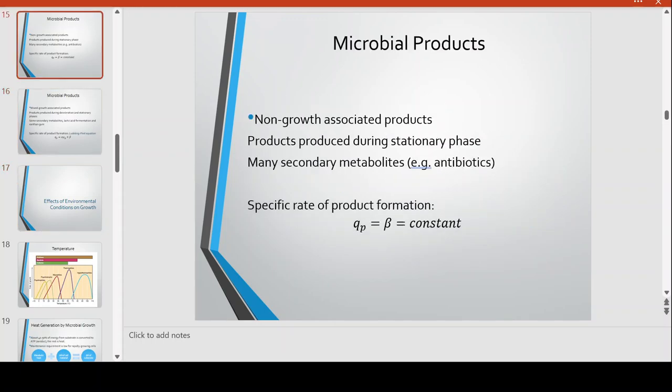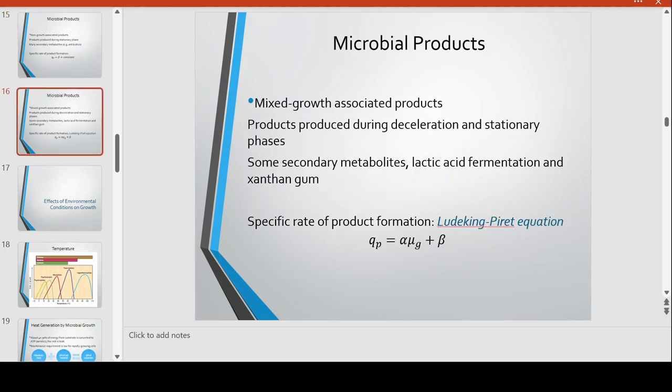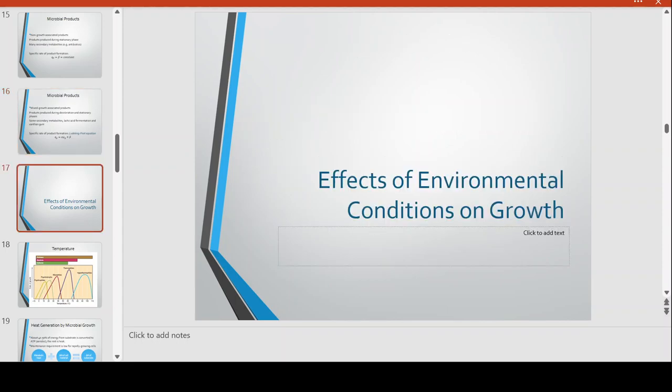That is the microbial growth curve and the kinetics of microbial growth in batch cultures. We see this in batch culture because there is a finite amount of substrate and nutrients, making the changes much more dramatic, unlike in continuous culture where it is basically a steady state. In the next part, we will be looking at the effects of environmental conditions on growth.